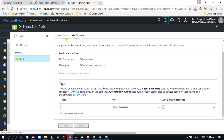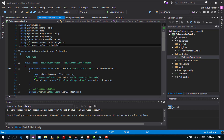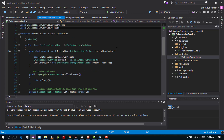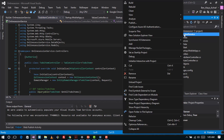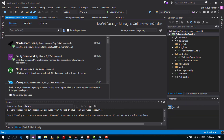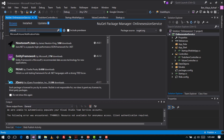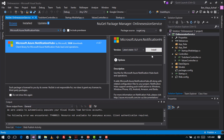Now what we are going to do is update our server project to send push notifications. Here I have our backend server project. We are going to make sure we have installed the NuGet package for notifications. I'm looking for 'Microsoft.Azure.NotificationHubs' and I'm going to install it now to my server.